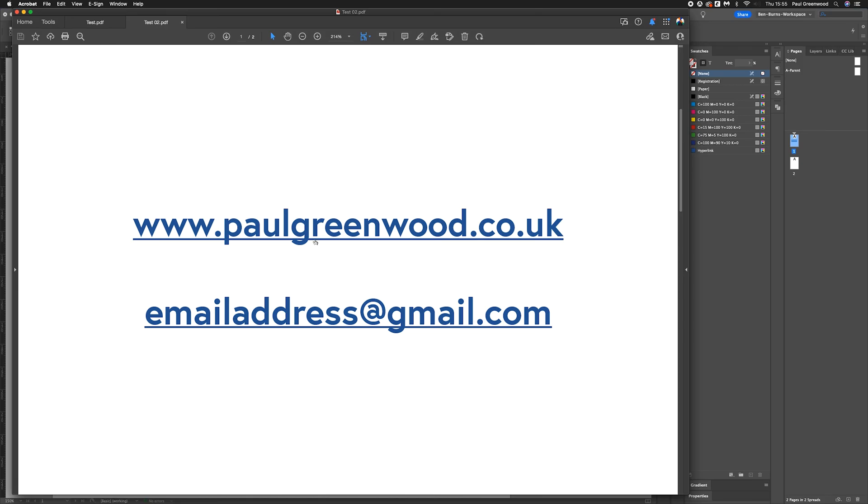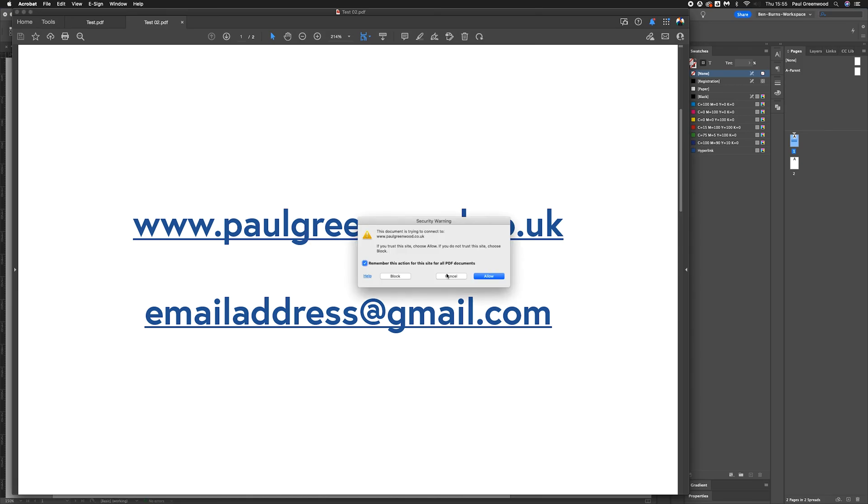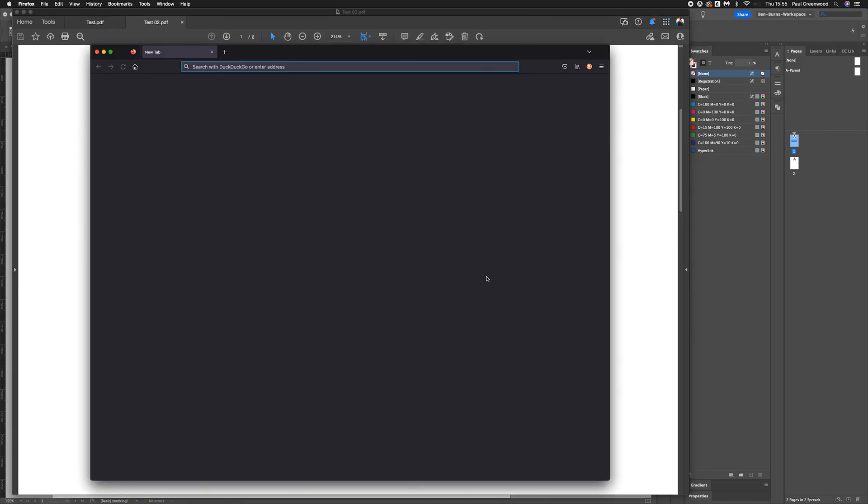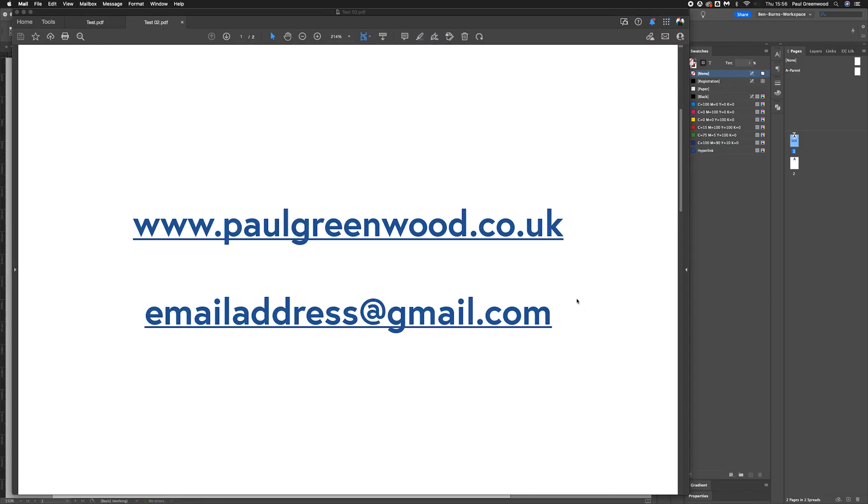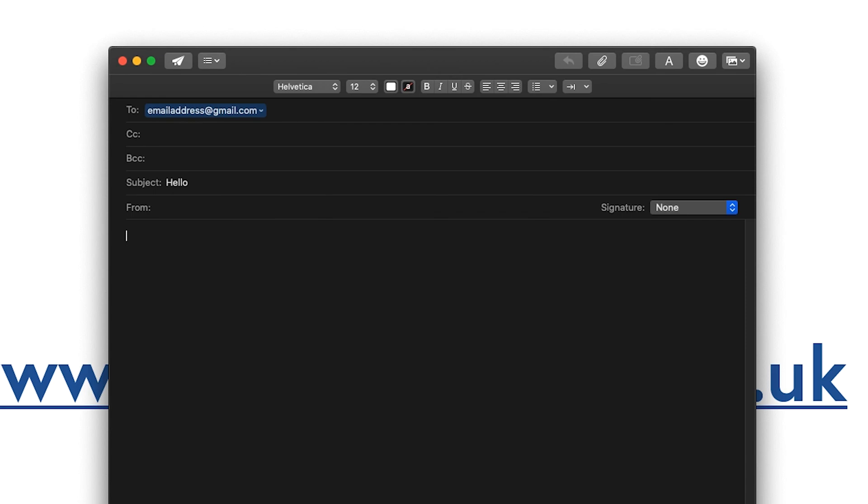Now I'm going to test the document to see if it works. I'll click on the URL. That now takes you to the website. To test the email address, just click that, and it opens up an email client with the subject as we intended.